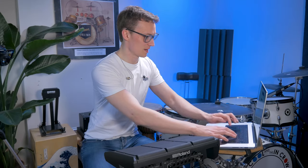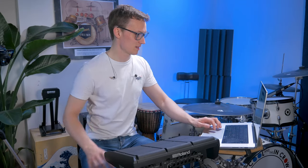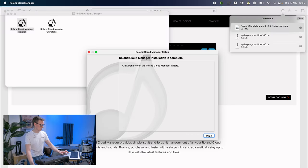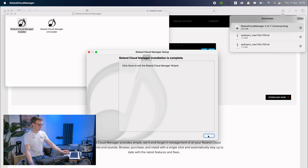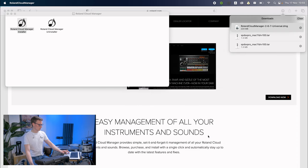It's going to ask for your password. There we go, installation is complete. It didn't take too long. It will say welcome to Roland Cloud.